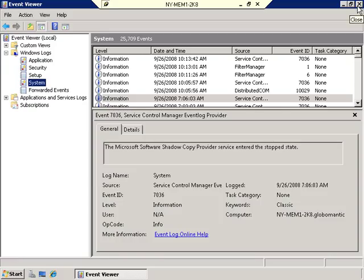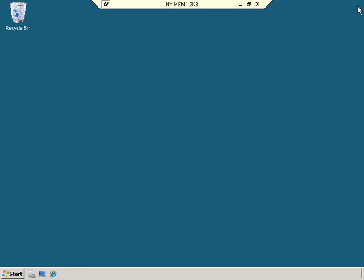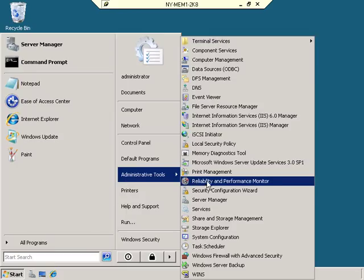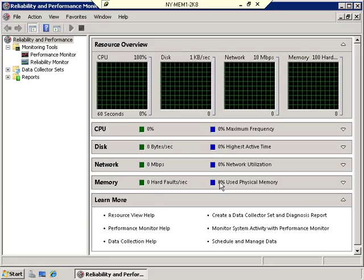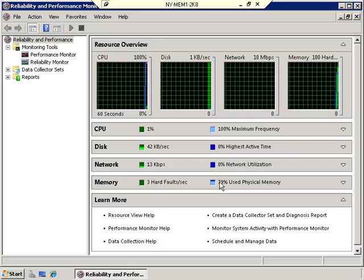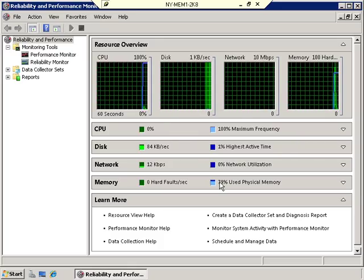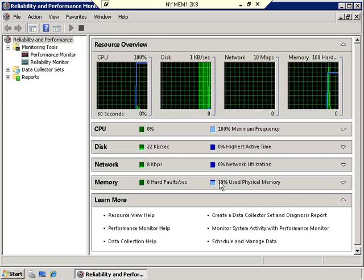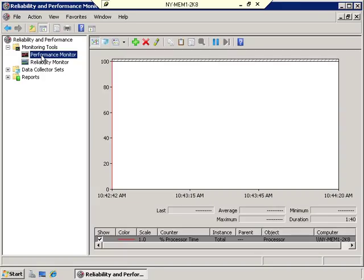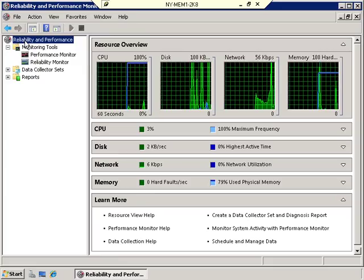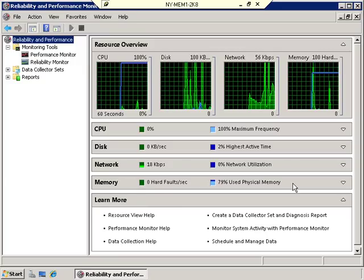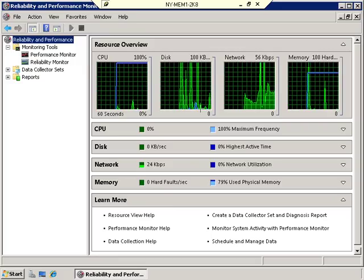Now let's take a look at the Reliability and Performance Monitor. Close the Event Viewer, go to Start, Administrative Tools, and select Reliability and Performance Monitor. This is a semi-new interface to Windows. One component — the Performance Monitor — is the same as what we've had in the past. Clicking on Reliability and Performance at the top brings up the same Resource Monitor window we saw from the Task Manager.